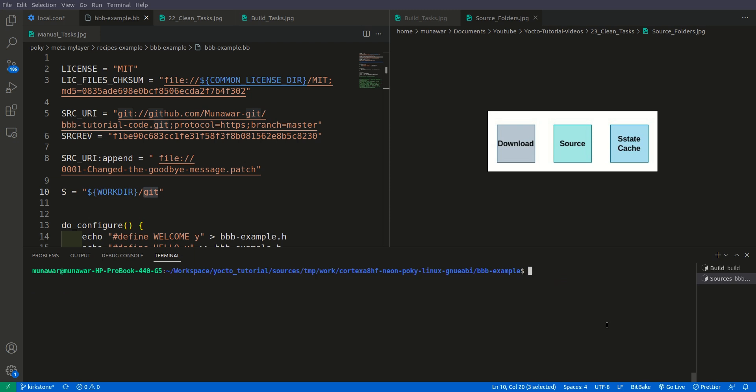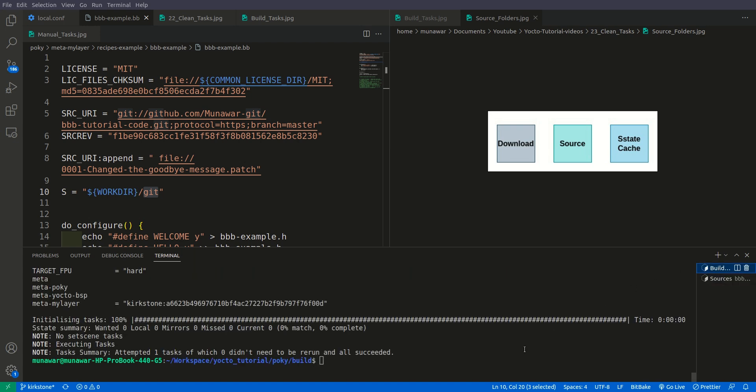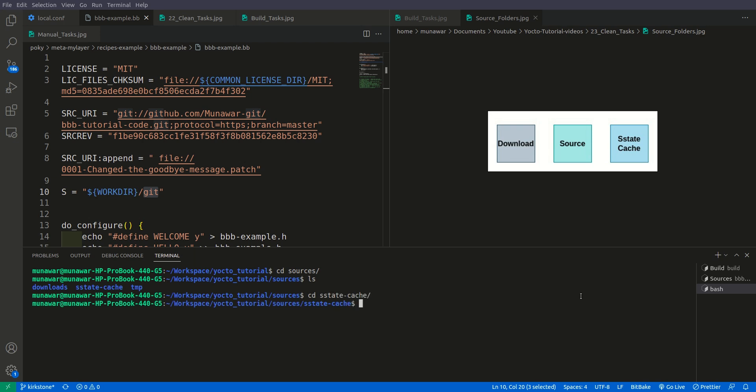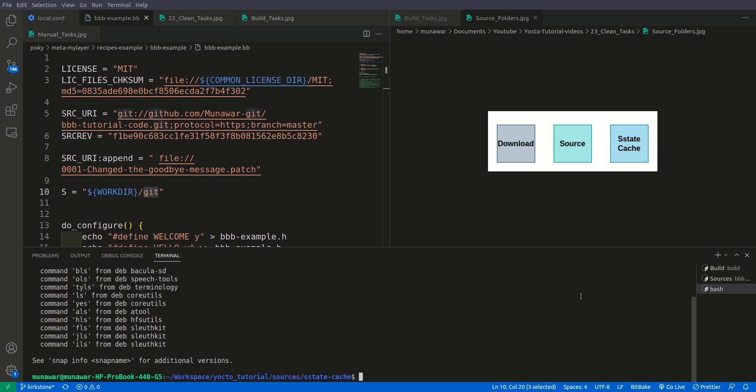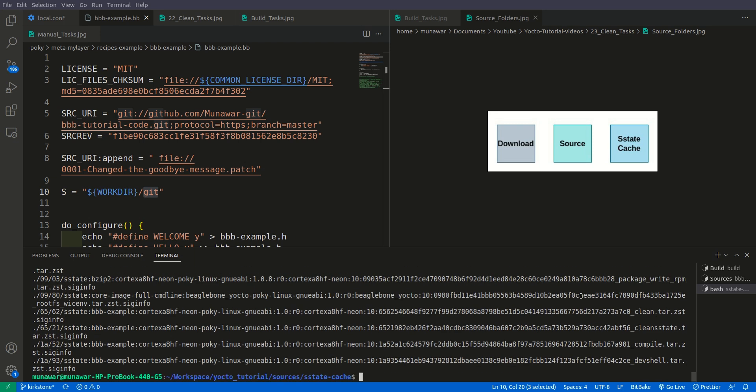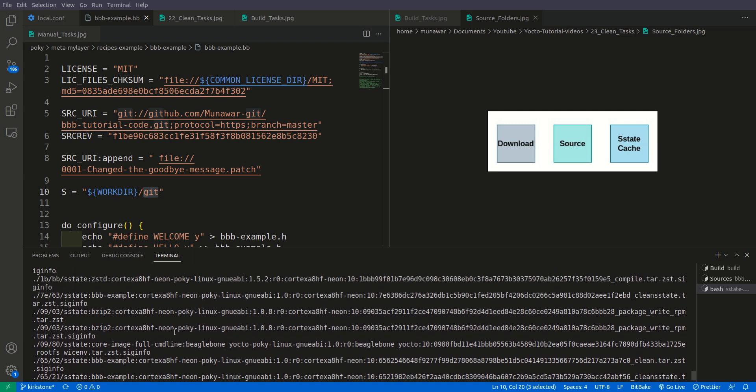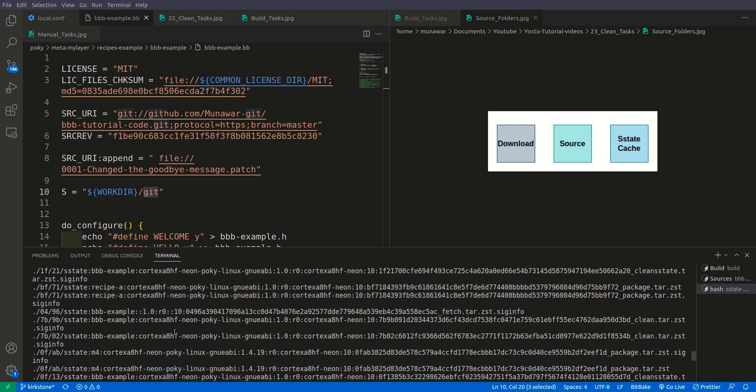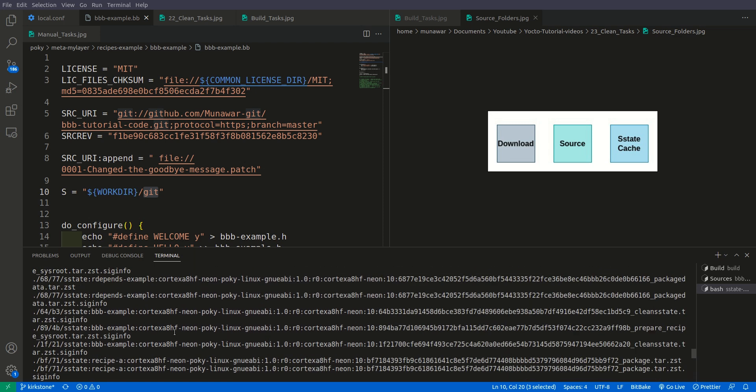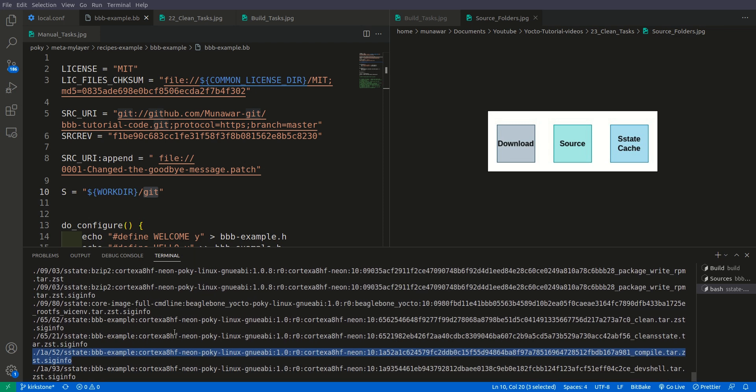...the sources have been deleted once again. Now let us check the sstate cache folder. So let us go to sources, cd sstate cache, and here let us find for our recipe or something related to our recipe if we could find it here. So as you can see that we have our bvv example in sstate cache folder.